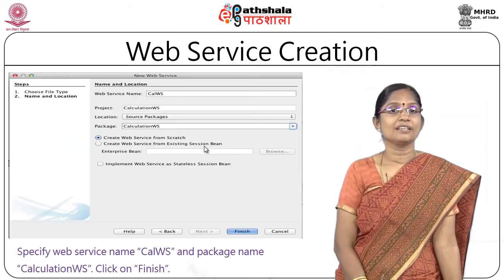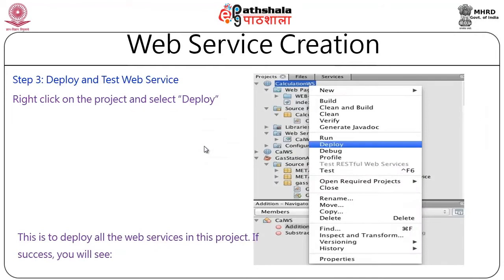Now the web service has been created. The next step is to deploy and test it. Right-click on the project CalculationWS and choose Deploy. This deploys all web services created in the current project to the GlassFish server available in NetBeans. If successful, the running screen will confirm the web service has been successfully deployed.